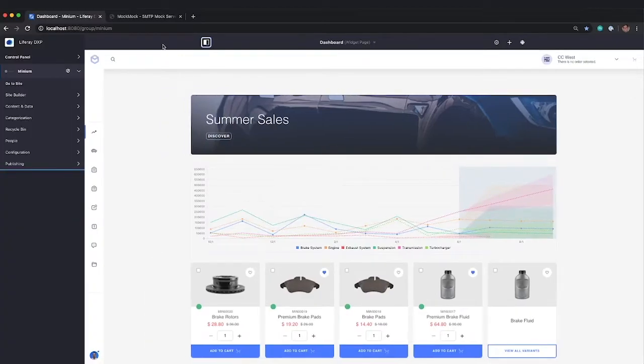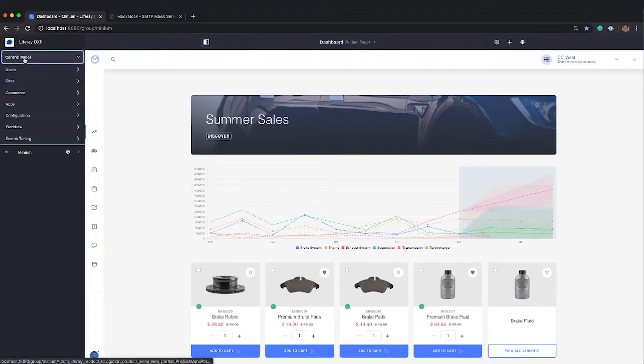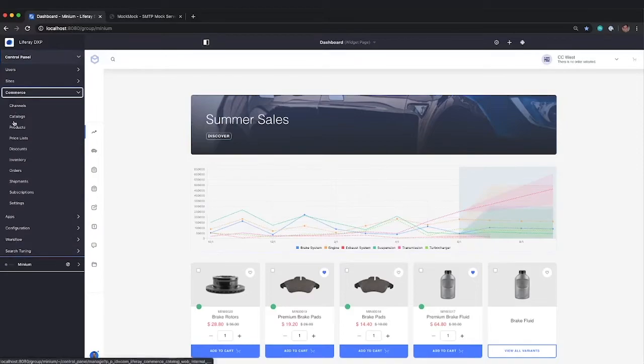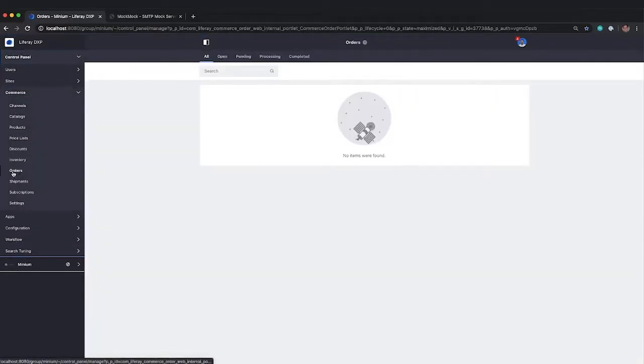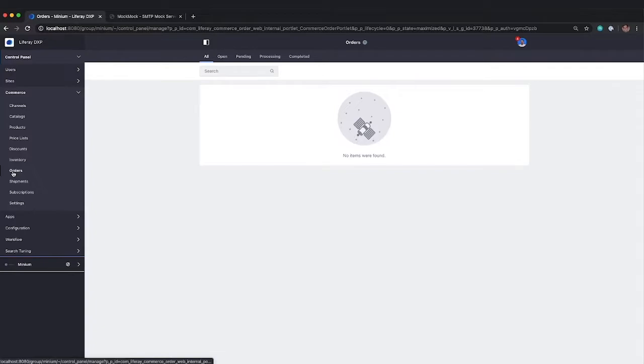Now, the first thing we want to take a look at is in the control panel, take a look at commerce orders. This is the order widget that's available in the control panel. And we'll go into this in a lot more detail, but it has been updated. So if you're used to Liferay Commerce 2.0.7 and below, you'll notice that this is a little bit different.